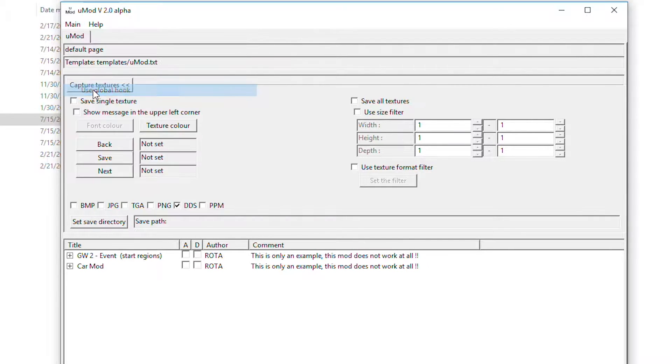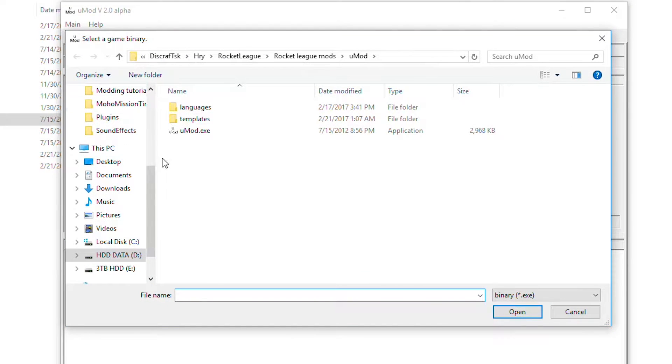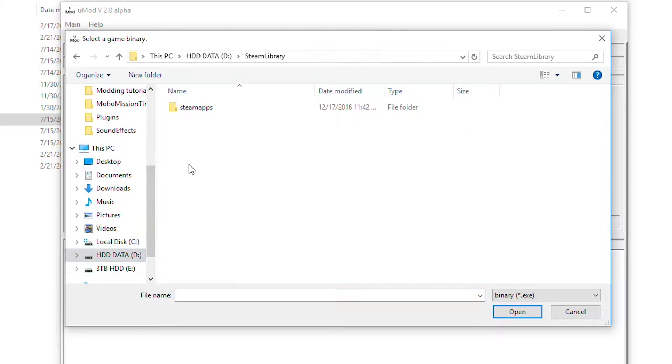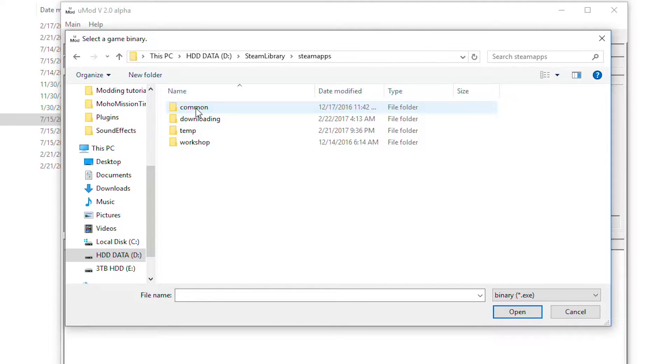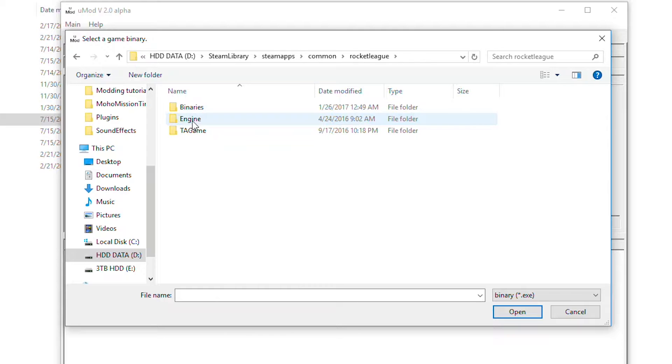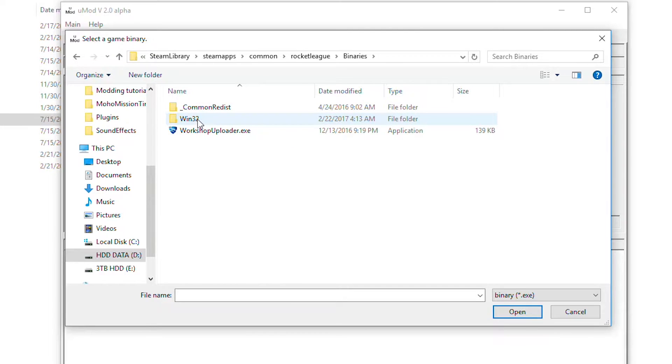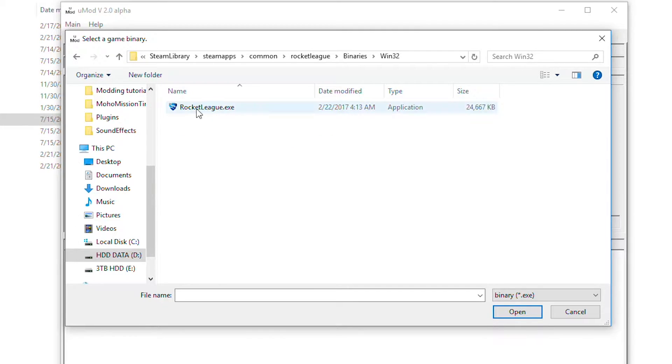Then click to add game and find Rocket League. Default location of game is Steam Library, Steam Apps, Common, Rocket League, Binaries, Win32 and add rocketleague.exe.